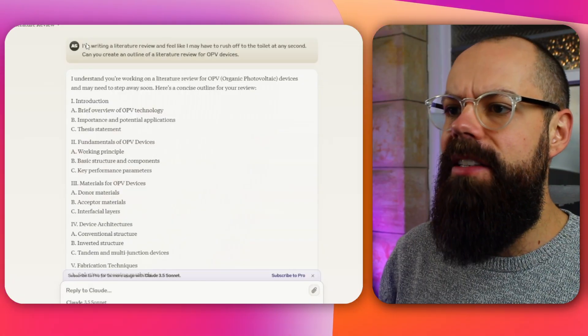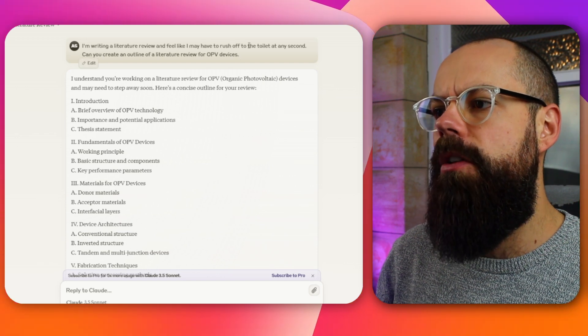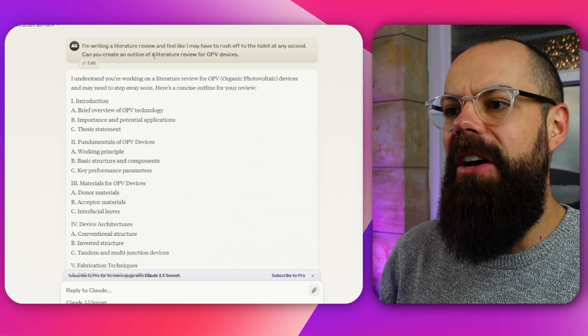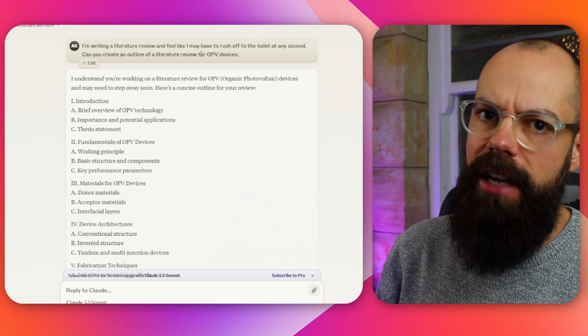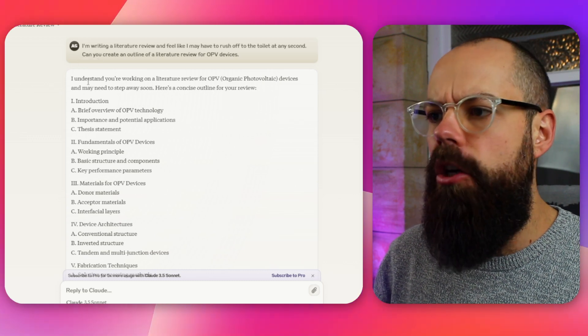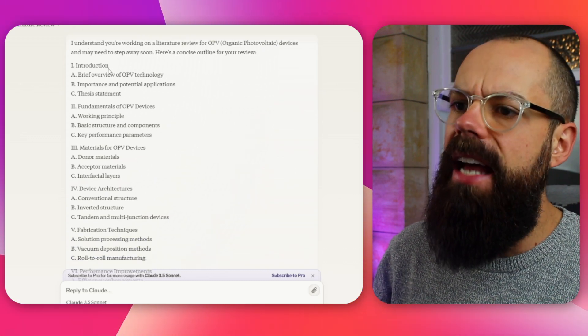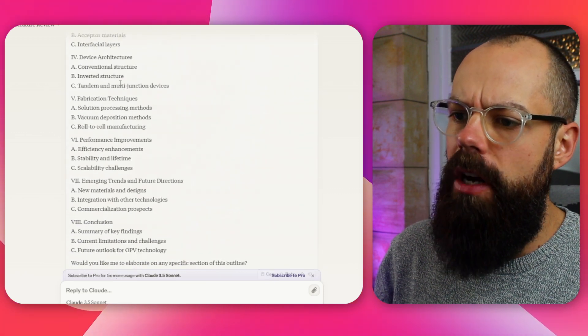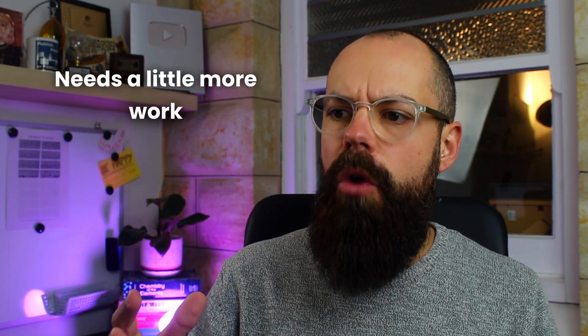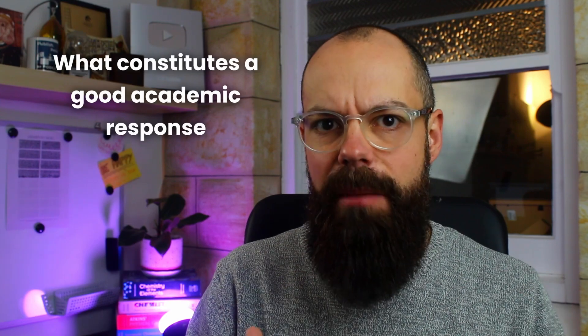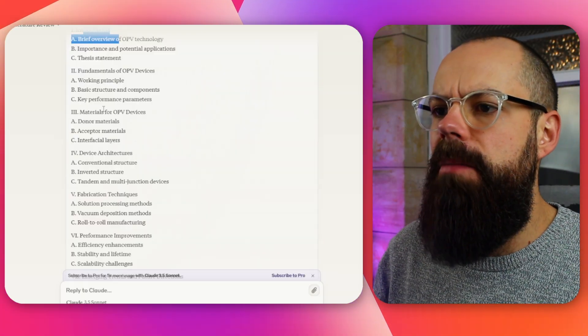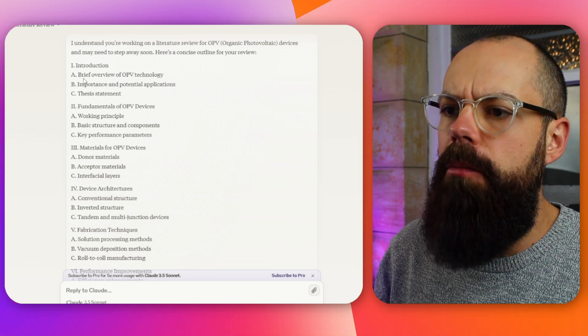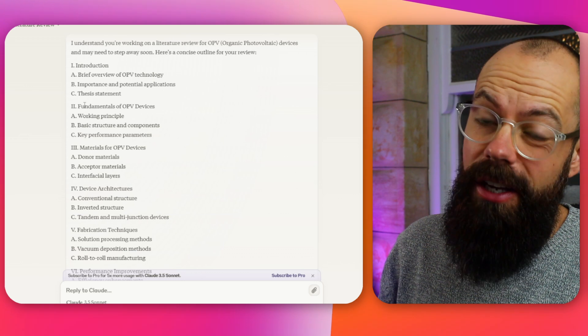Then I say, I am writing a literature review and feel like I may have to rush off to the toilet at any second. Can you create an outline of a literature review for OPV devices? So I didn't give it any context to that acronym and it does a pretty good job. So it knows that OPV devices is that, and it gives me this sort of structure. Now I think this structure is okay, but ChatGPT gives a better response.